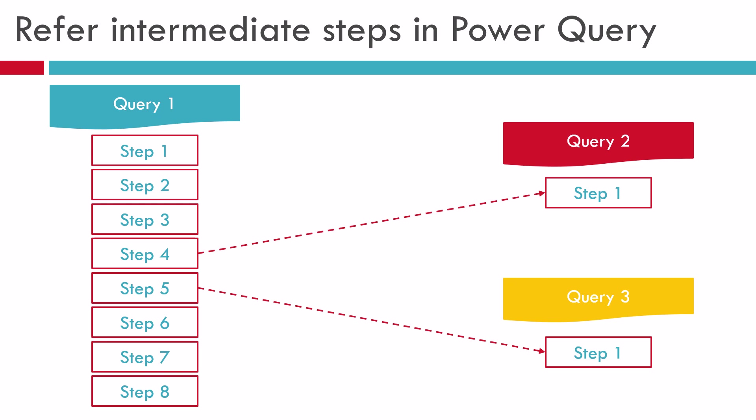Now you might have noticed that with the default options in Power Query, referencing to another query in any intermediate steps is not possible. Default option will always refer to the final output from another query and not any intermediate steps.